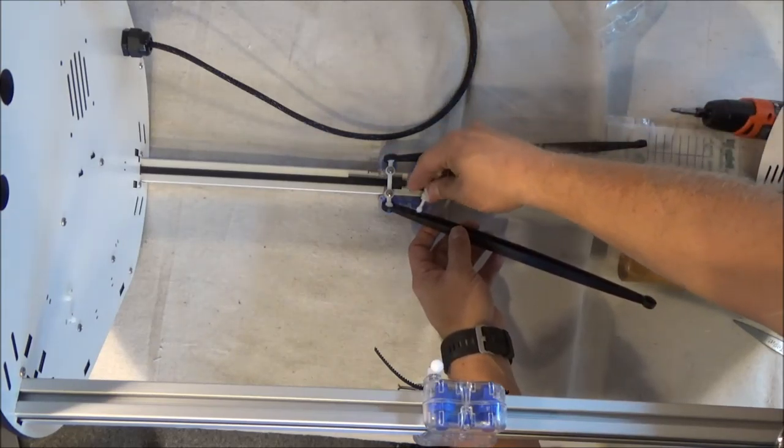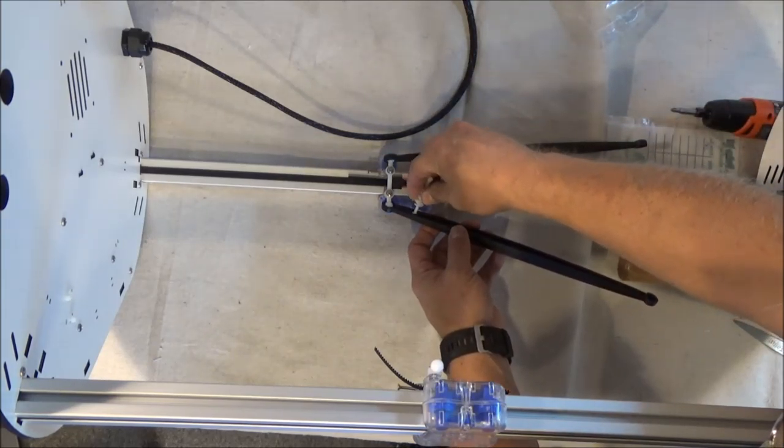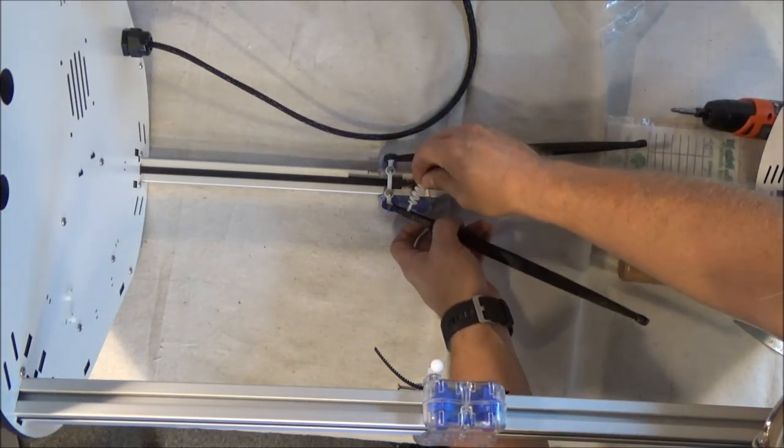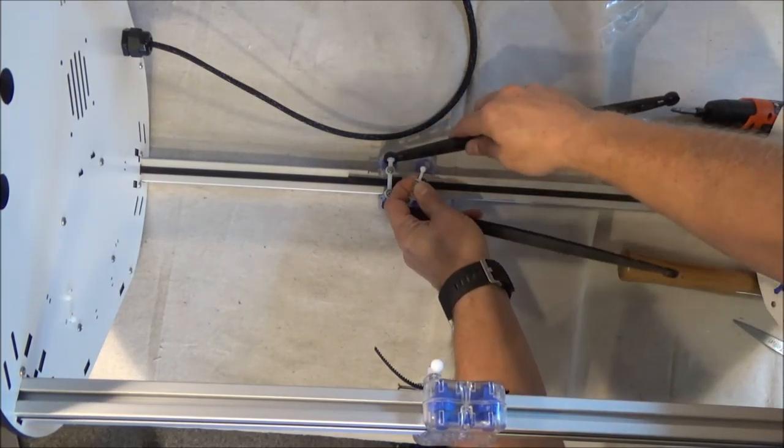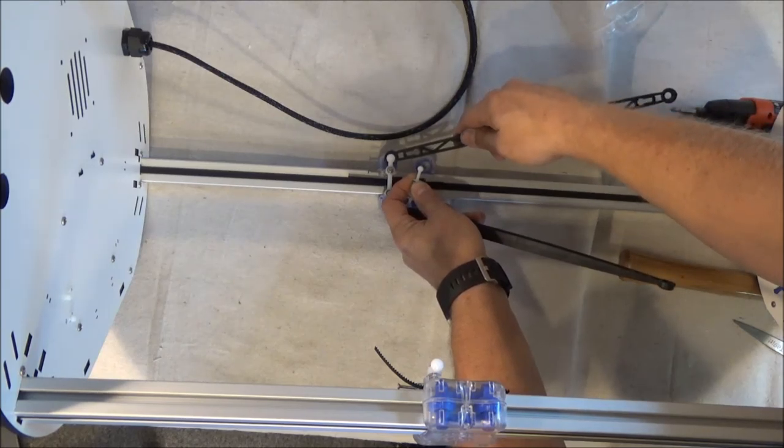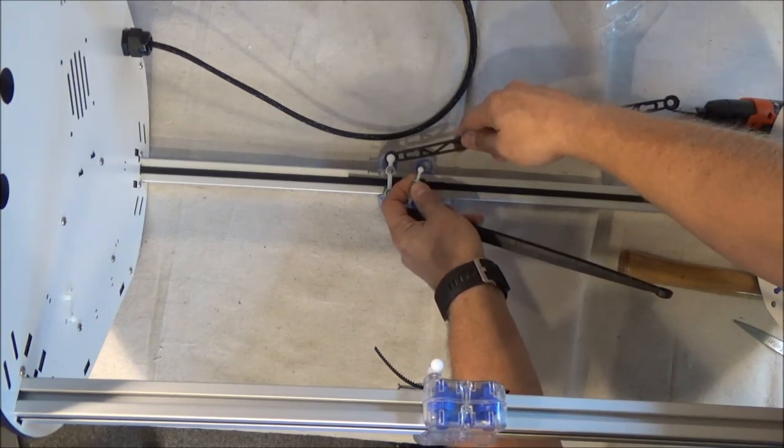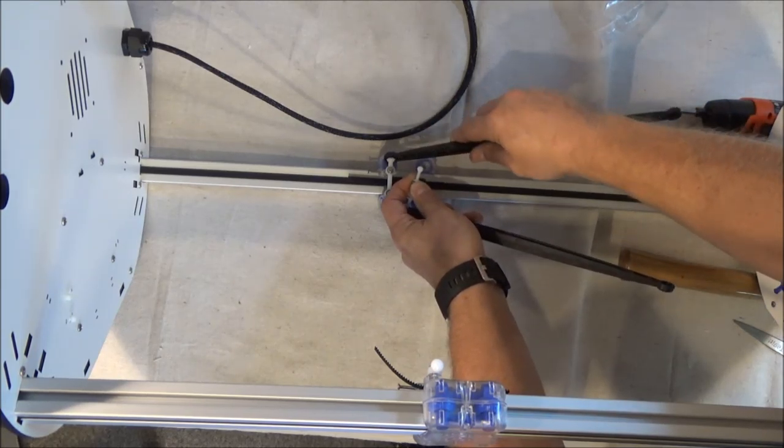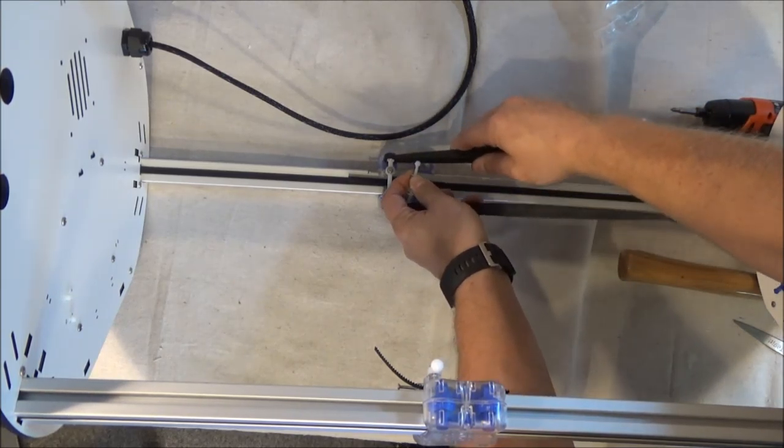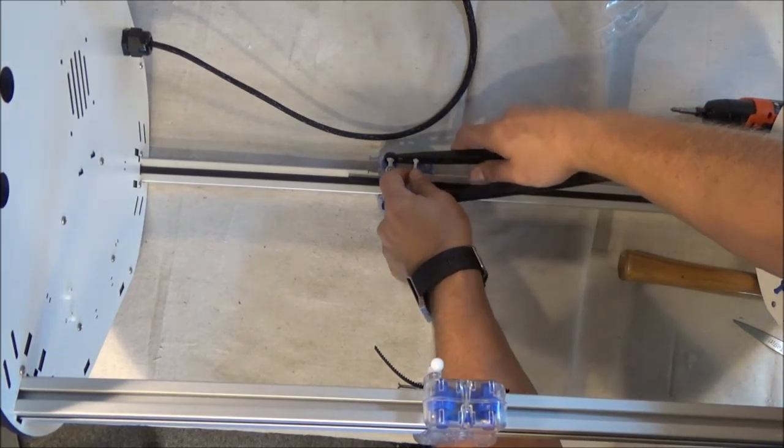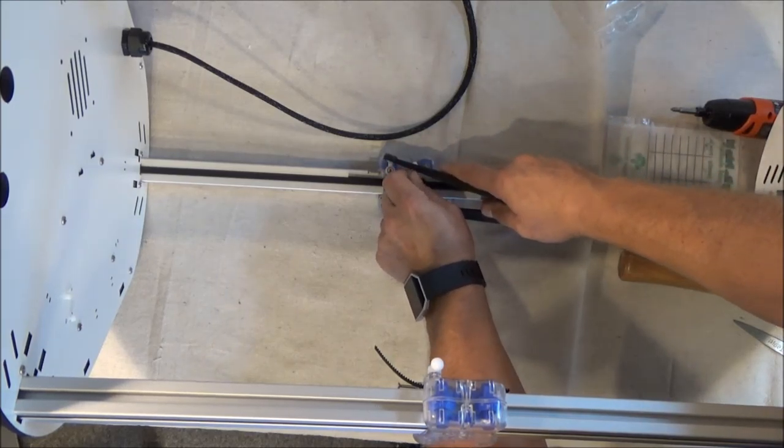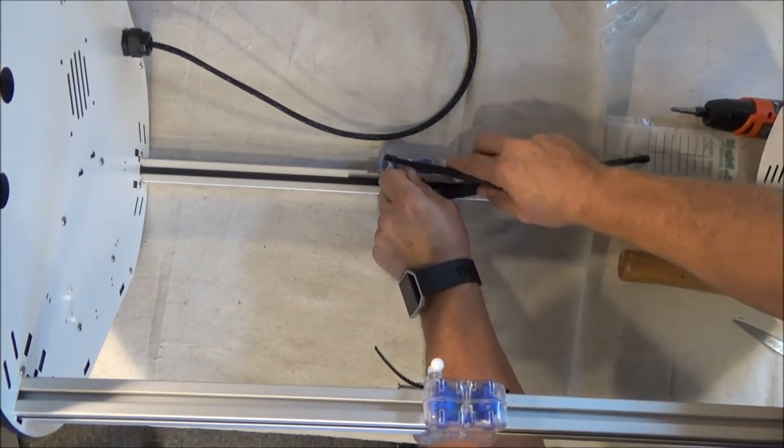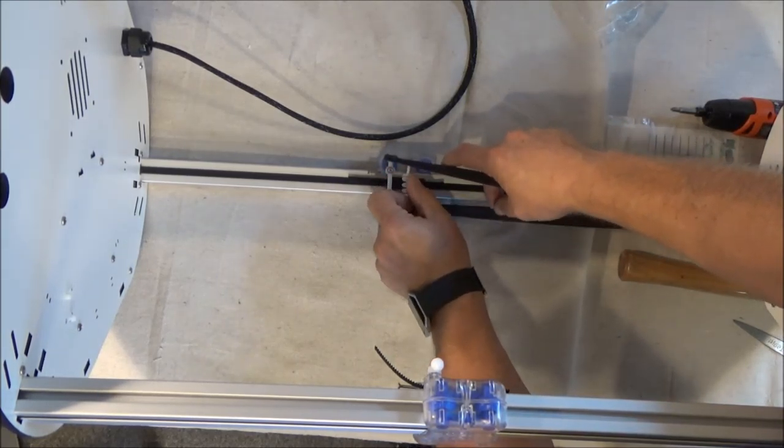Now take the tension spring and slide it into the position open here on the arm, okay? And just slide it up like that.